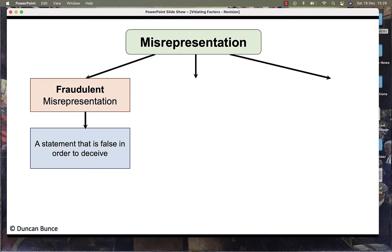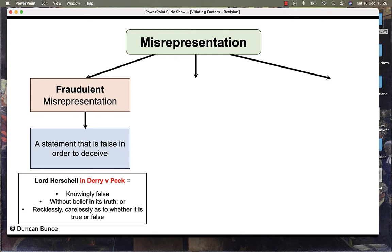Lord Herschell, in the case of Derry v Peek, defined fraudulent misrepresentation as being knowingly false, without belief in its truth, or recklessly and carelessly as to whether it is true or false.